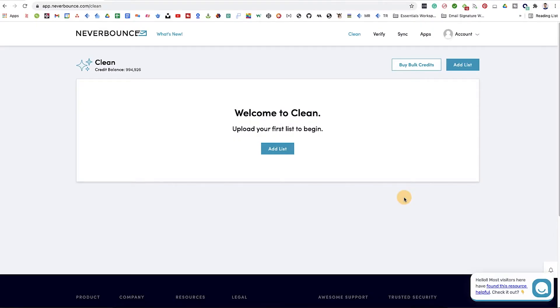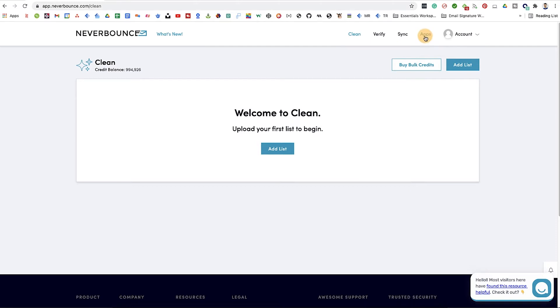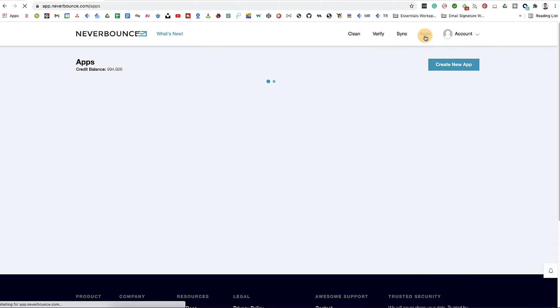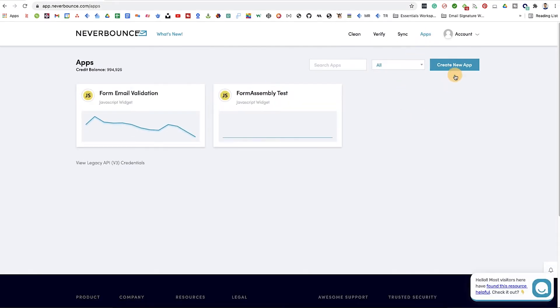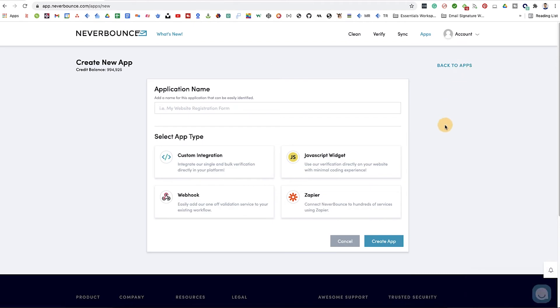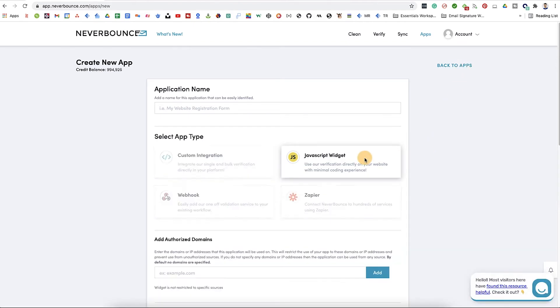First, you'll need to grab a block of code that contains a unique API key from your NeverBounce account. To do this, go to the Apps tab in your account, then create a new app and select JavaScript widget.